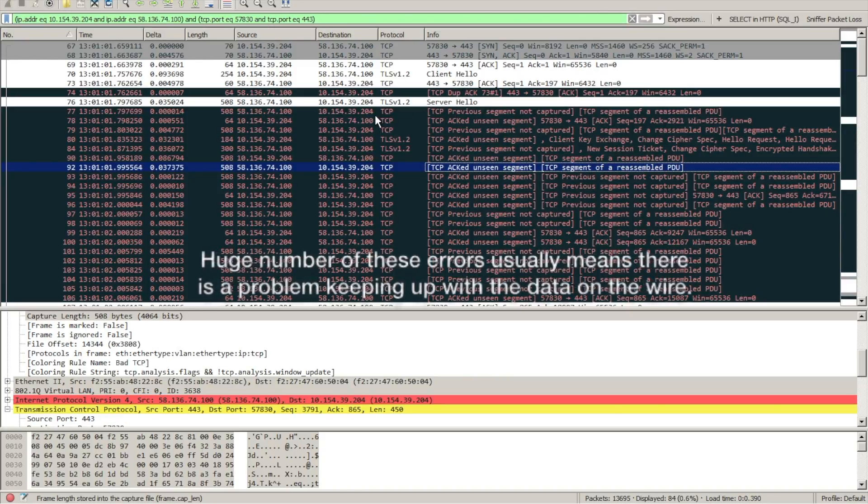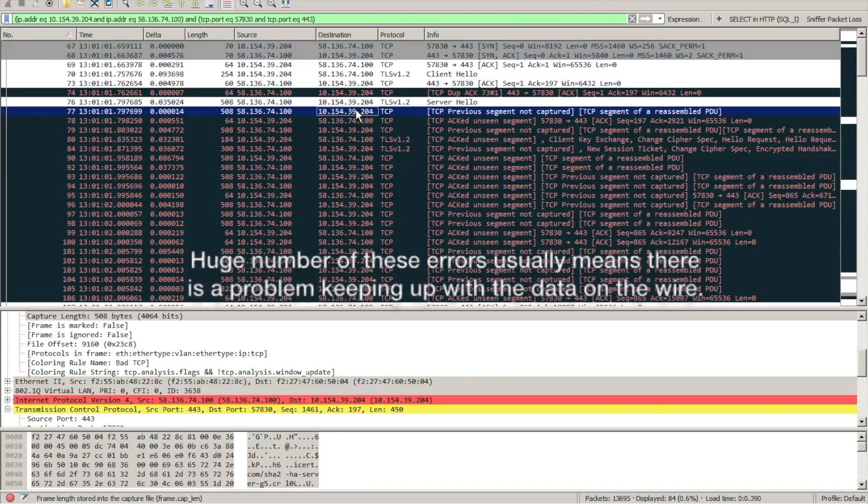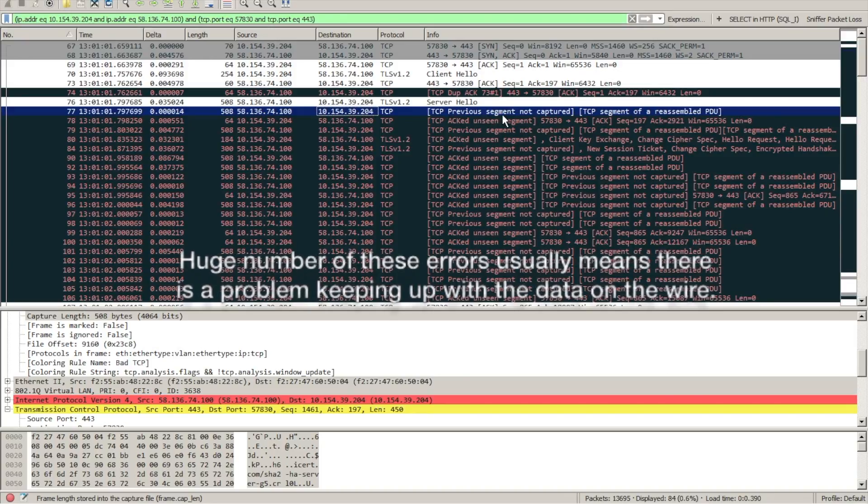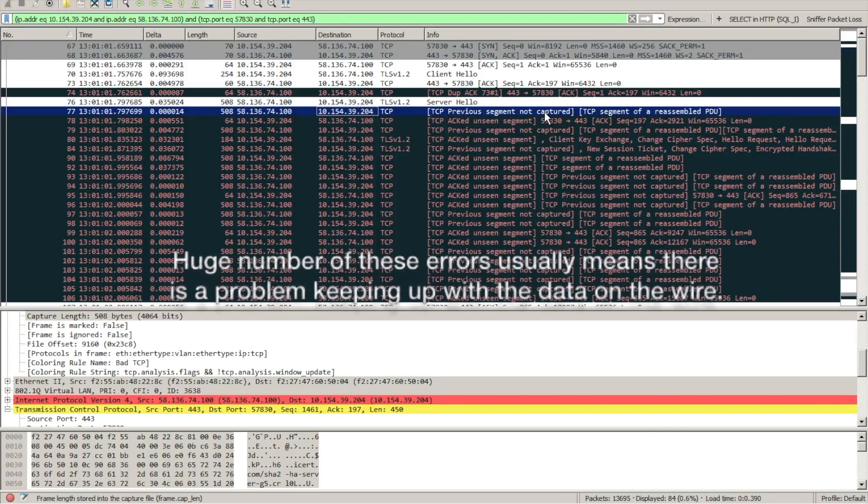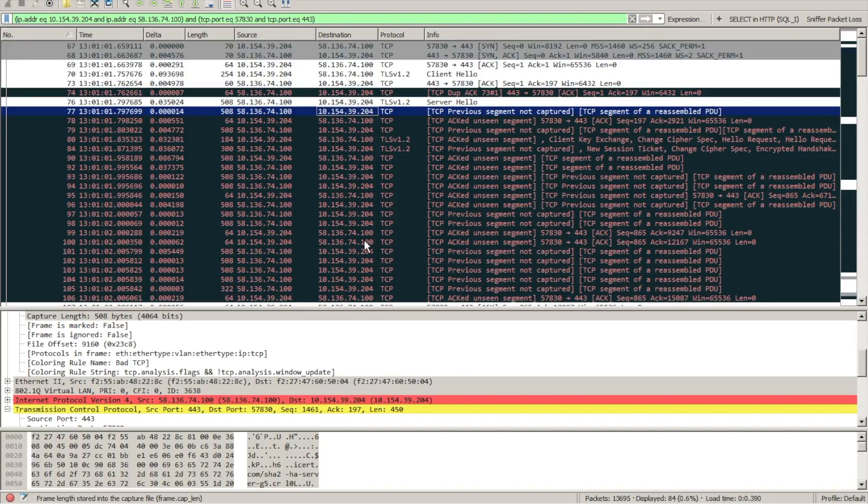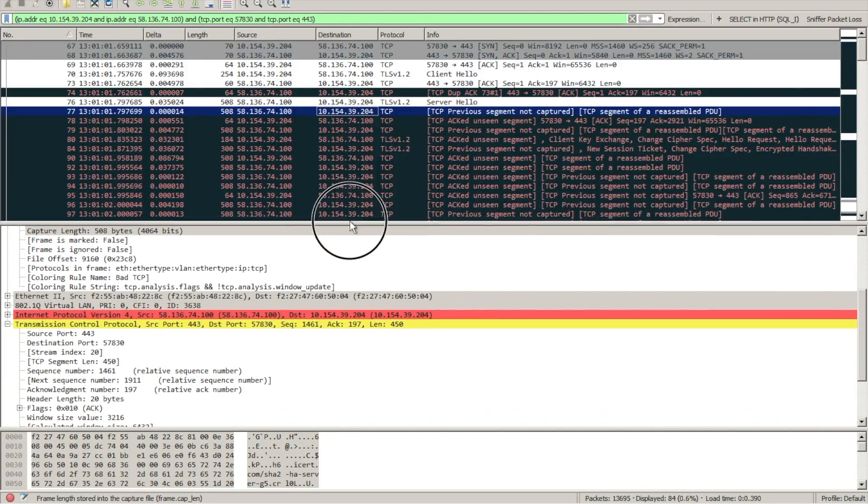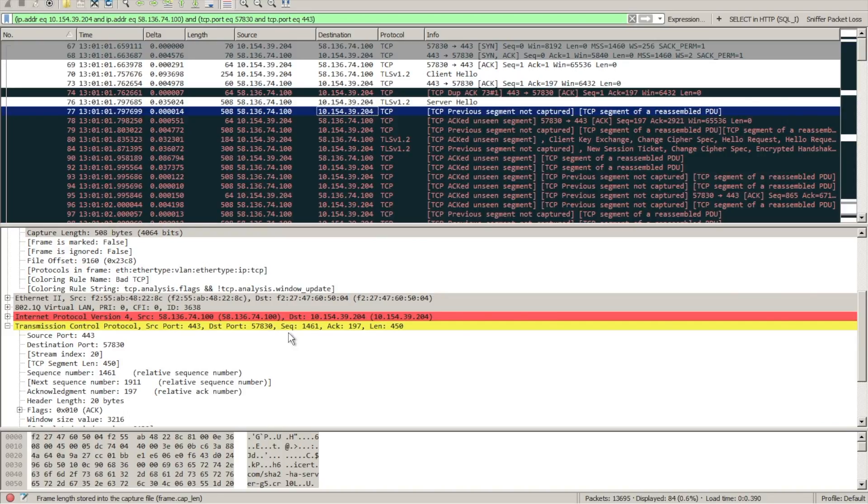So what we're going to do is follow the TCP sequence numbers. As we look in this first packet and then the second packet in that specific stream of data, you can see the sequence number of 1461 and the length of 450 bytes.